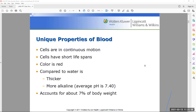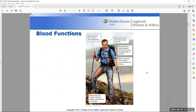Blood is red and thick. Its pH is approximately 7.4, which is close to that of water, which has a pH of approximately 7 and is considered neutral. Blood also accounts for almost seven percent of your body weight — an interesting fact, though not something likely to appear on a test.